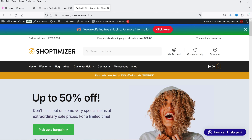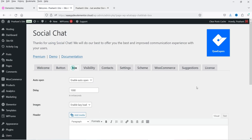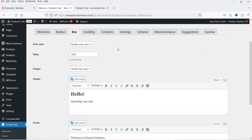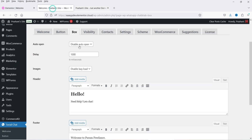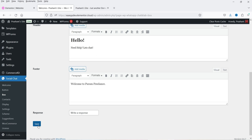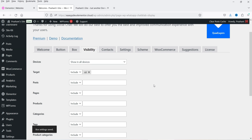With the premium version, you now have the Animation option in the Button settings. Let's select 'Shake Vertical' with a delay of three seconds. The Time Zone option is also available. Save and refresh the website — after three seconds you'll see the animation on the button. In Box settings, there's an Auto Open option: enable it and set a time delay, for example 5000 milliseconds, so the chat box opens automatically after five seconds.